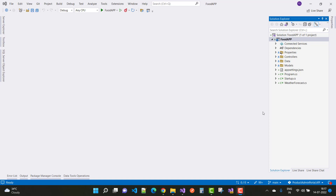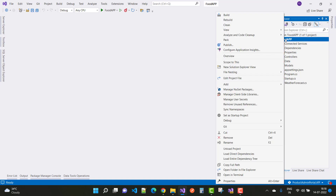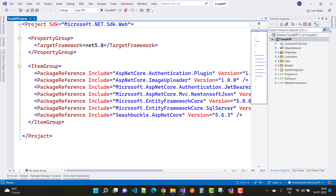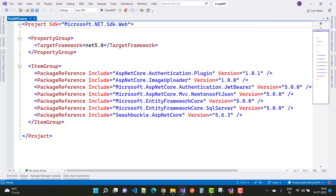In Solution Explorer we have the food app project. You already know how to create a Web API in Visual Studio — that is a simple step. To start, right-click on the food app, go to 'Add Project File', and you'll notice the project file. The target framework is .NET 5.0 and the package references include ASP.NET Core authentication.